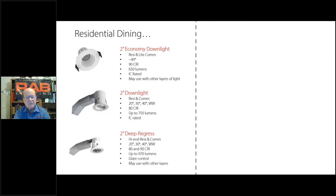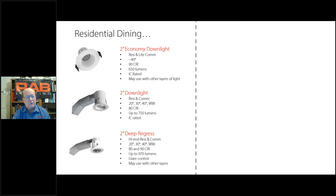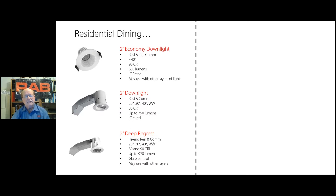Then we have the deep-recessed downlight, which has more lumens and would be more of a high-end residential where you want more drama. Same beam spreads, available in 80 or 90 CRI, and you're looking for glare control. This light is cut off — recessed up into the ceiling — so you would definitely use it with some other layers of light in the room, otherwise you'll get a cave effect.